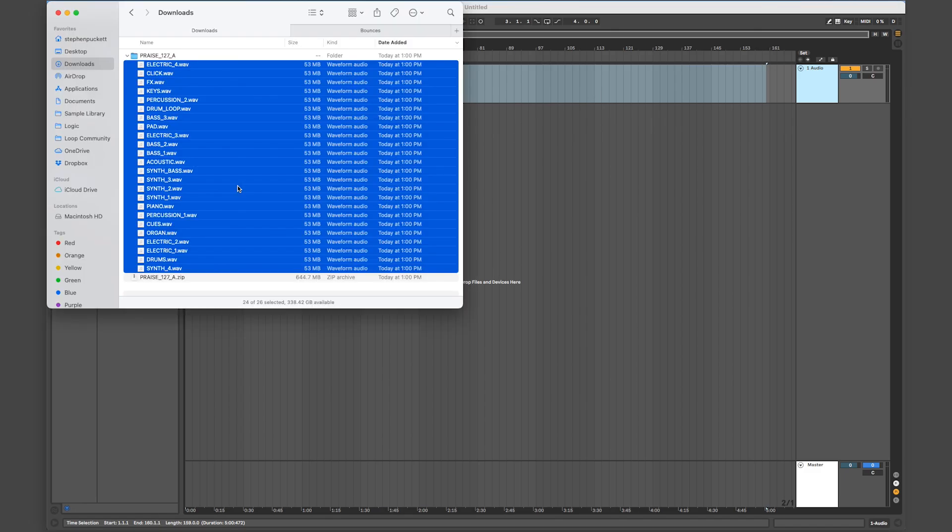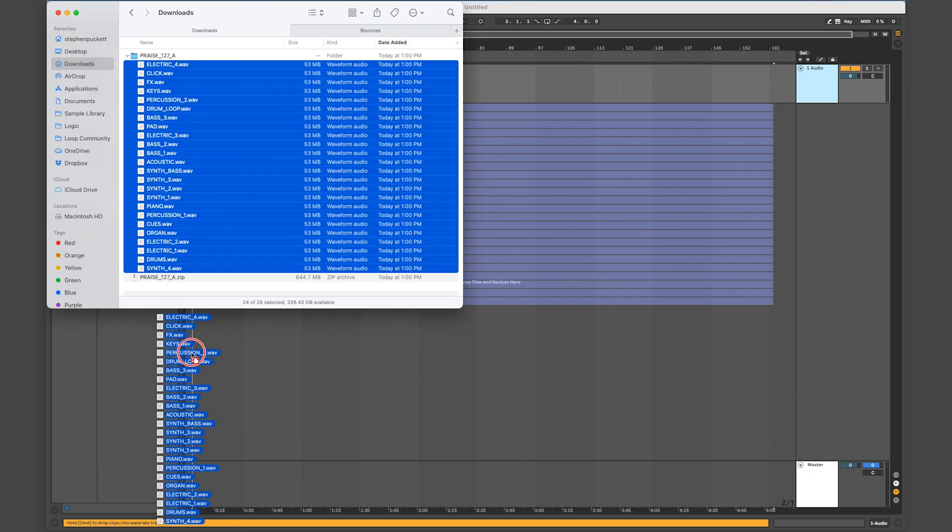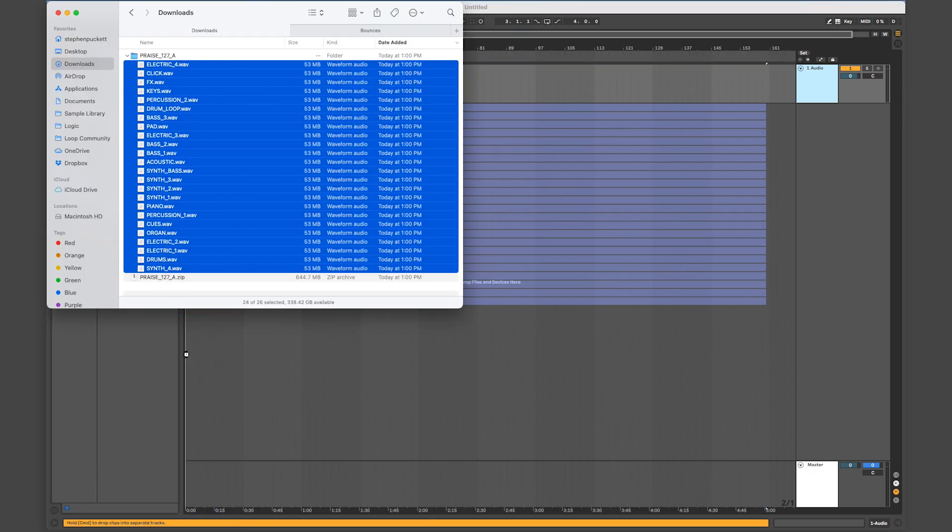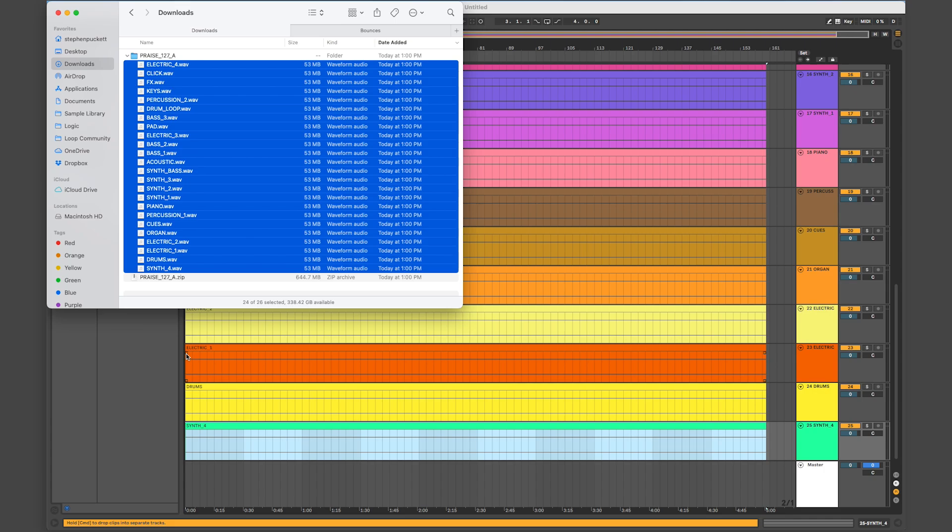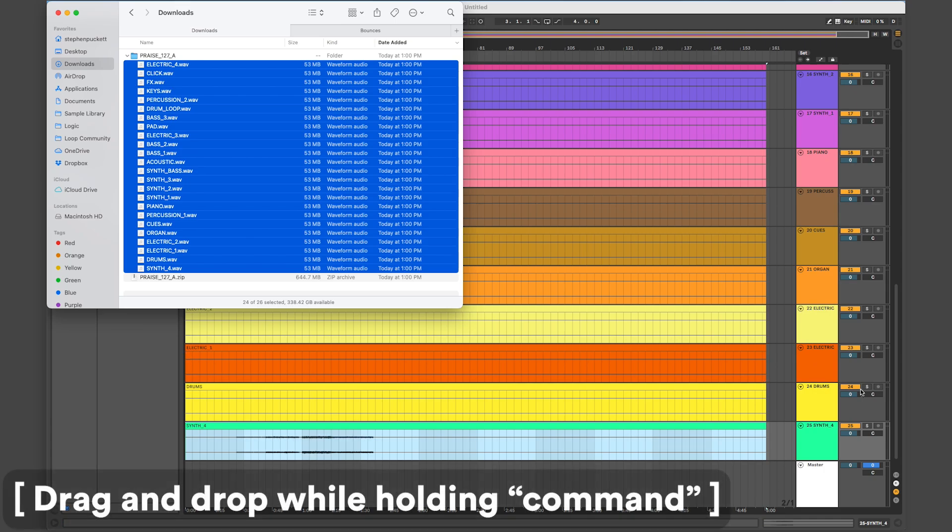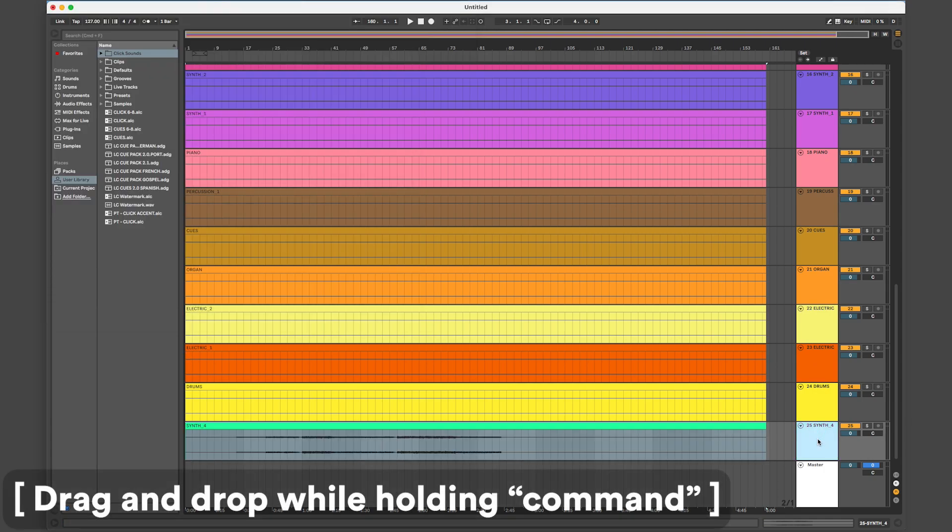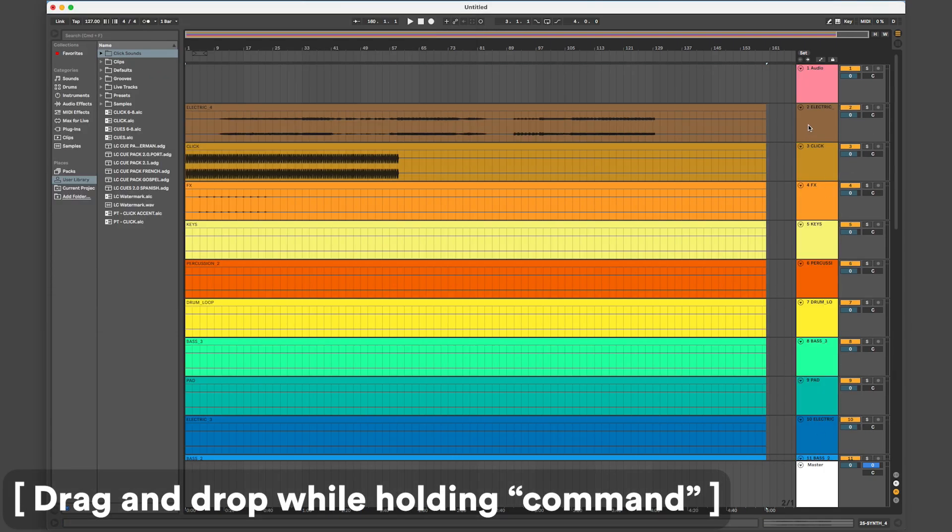To import your stems, highlight all of the stem files and drag them into your Ableton window while holding Command. This will import all the stems on their own channels.